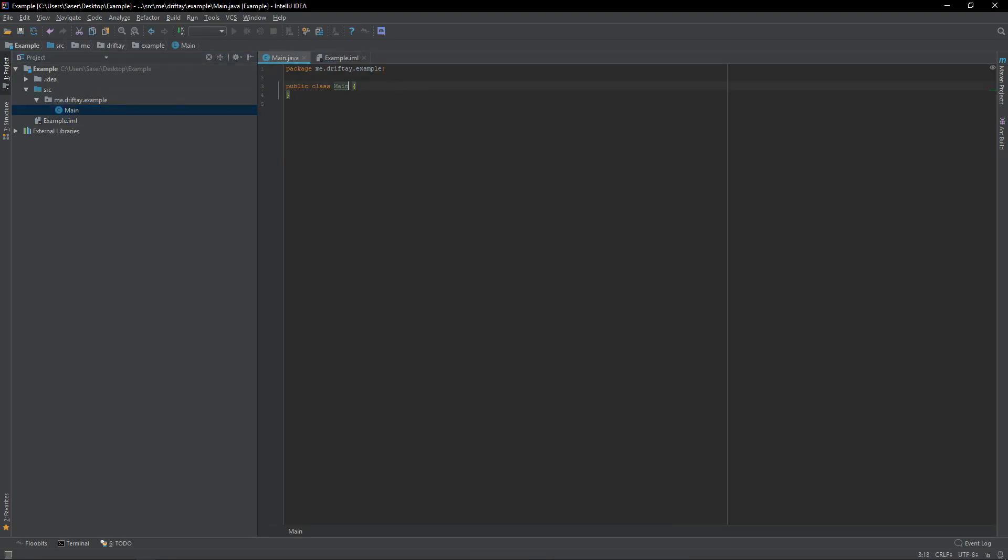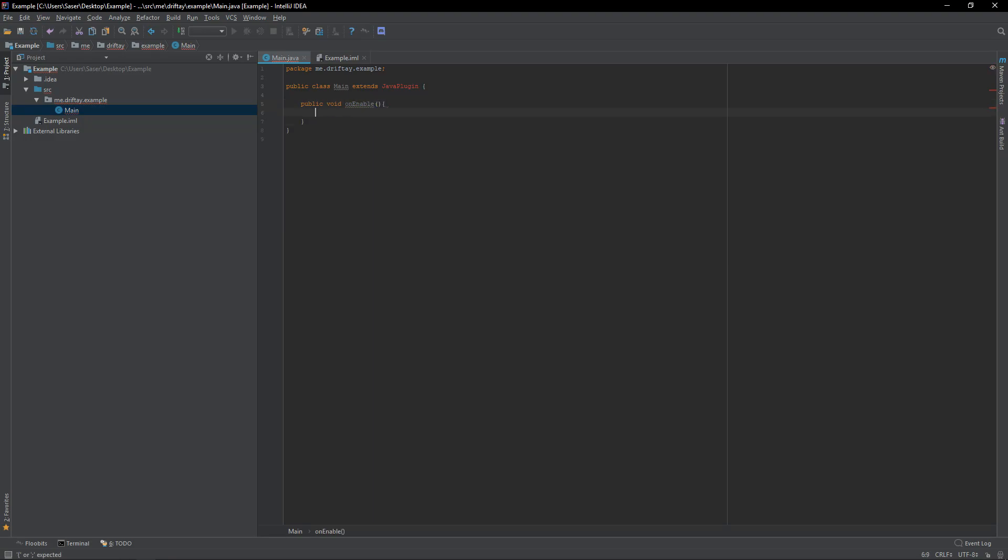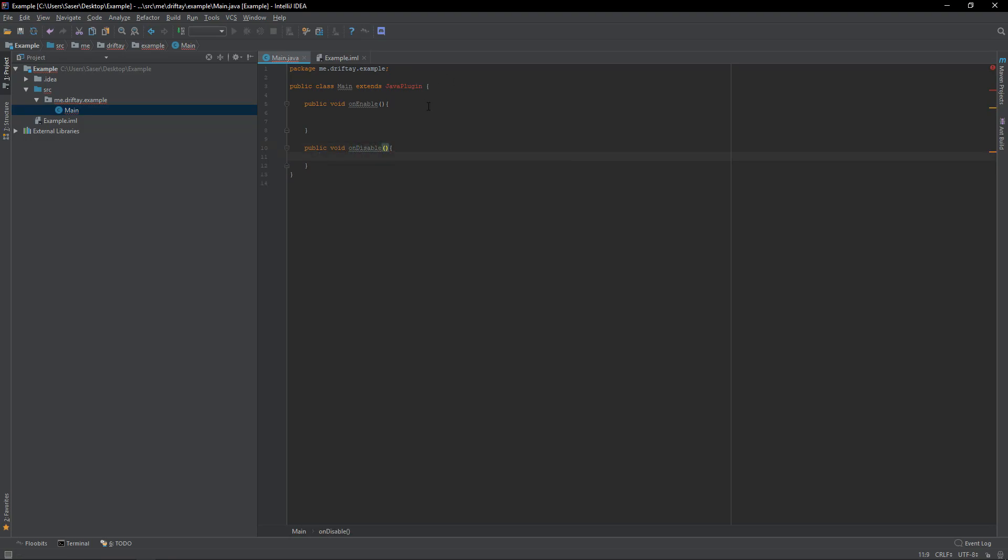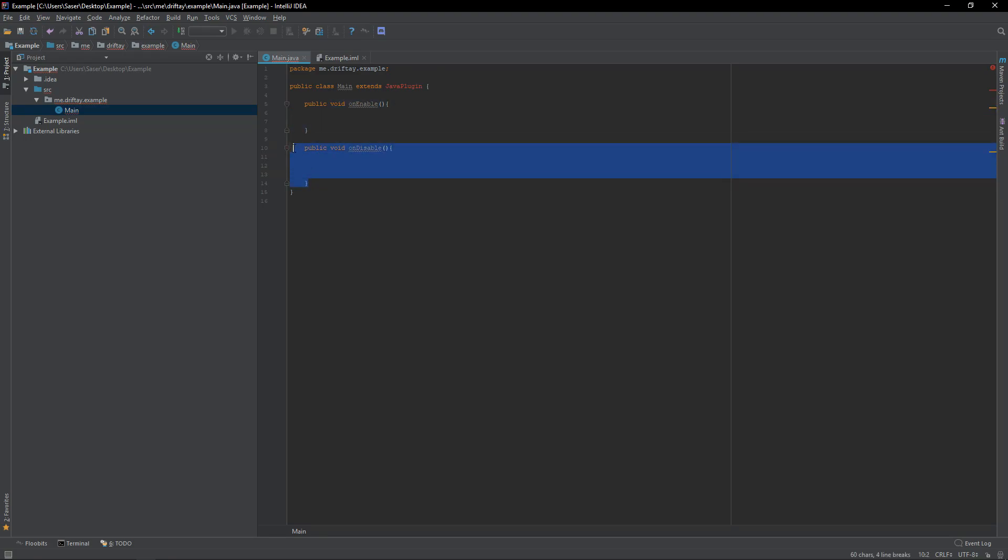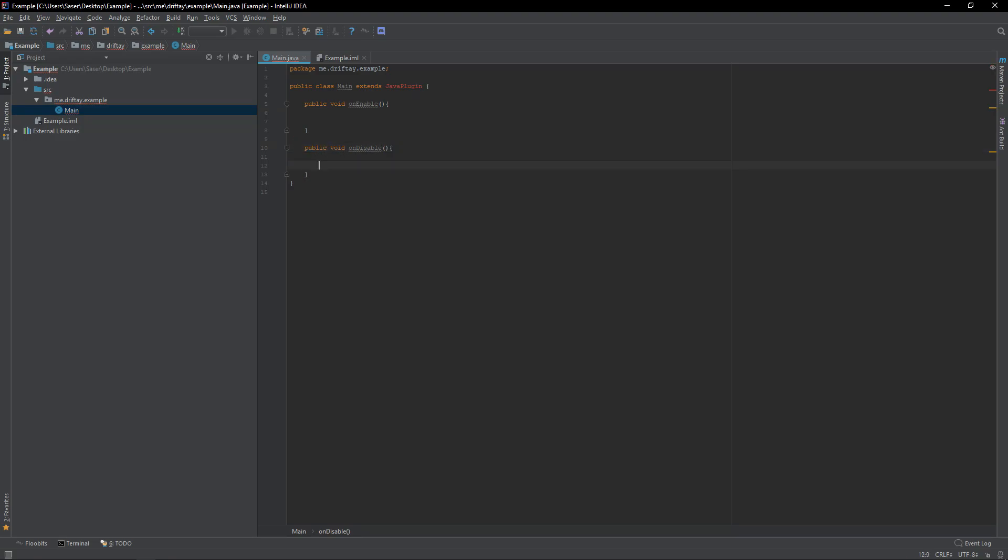And then, real quick, before I add my libraries, I would prefer you guys do these methods, too, just to get your memory down. Public void onEnable, and then public void onDisabled. So, these are the two methods that would run when your plugin is either enabled, unenable, or disabled, undisabled. Public means it can be accessed from anywhere. Void means it returns nothing. As if you were jumping into the void on Minecraft, you're jumping into literally nothing.